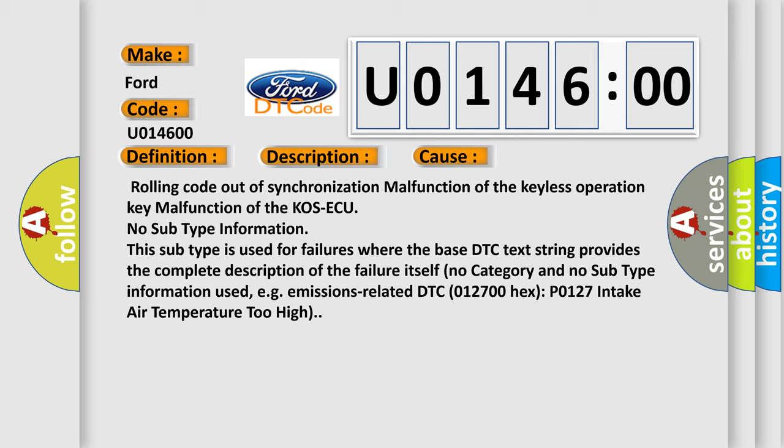Self-no category and no subtype information used, e.g., emissions-related DTC 012700 hex P0127 intake air temperature too high.